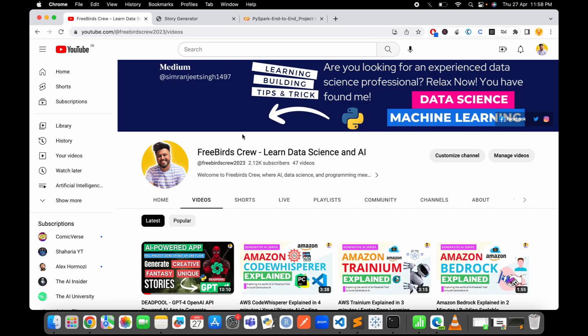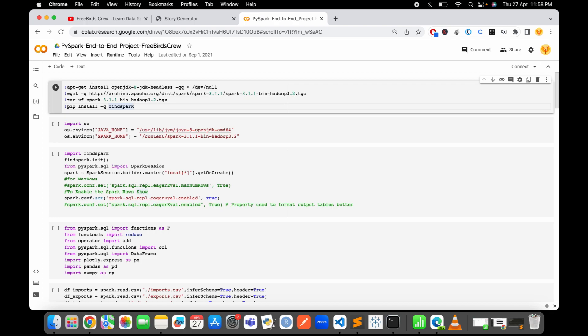Here as you can see, the first thing that you need to install is OpenJDK 8 because OpenJDK is to install the Java in your Jupyter or Google Colab notebooks.